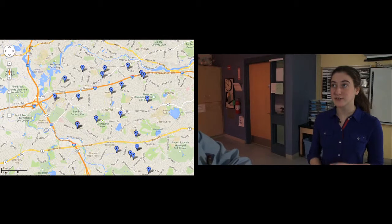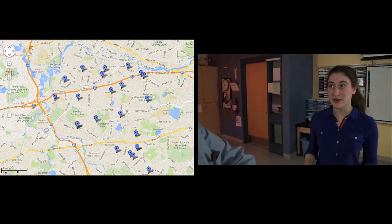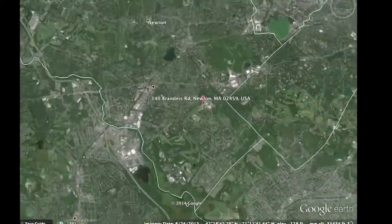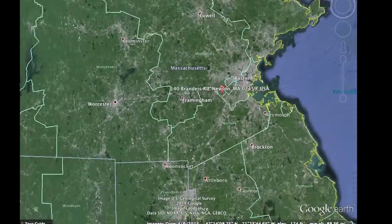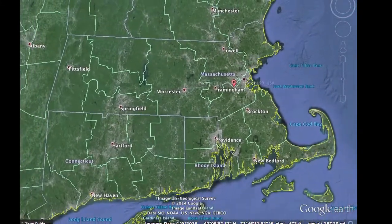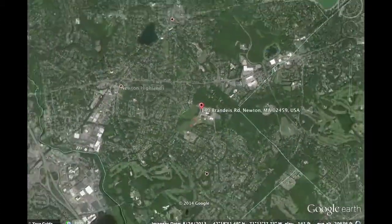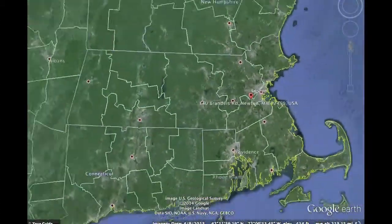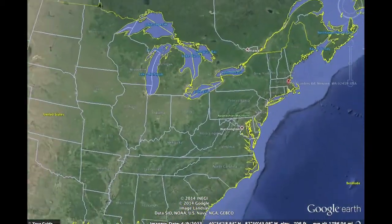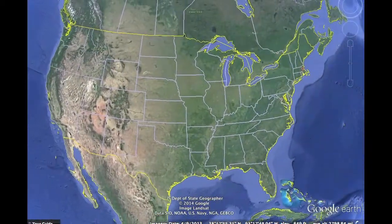Not even close. Maya, you've got to think bigger. What if we fill up all the classrooms in all the schools in the city of Newton? Not even close. You've got to think bigger. How about all the classrooms in all the schools in all the towns and cities in the state of Massachusetts? Perhaps, but I think we need to think even bigger. How about all the classrooms in all the schools in all the cities and towns in all the states in the entire country?